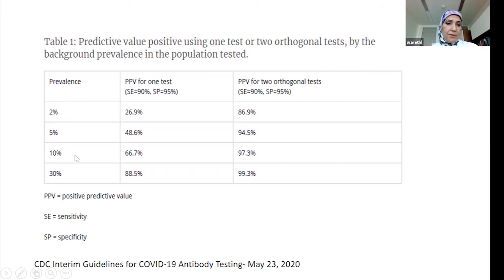This is shown in the guidelines: the importance of applying two tests is especially critical when the prevalence of the disease is low, to improve your positive predictive value.